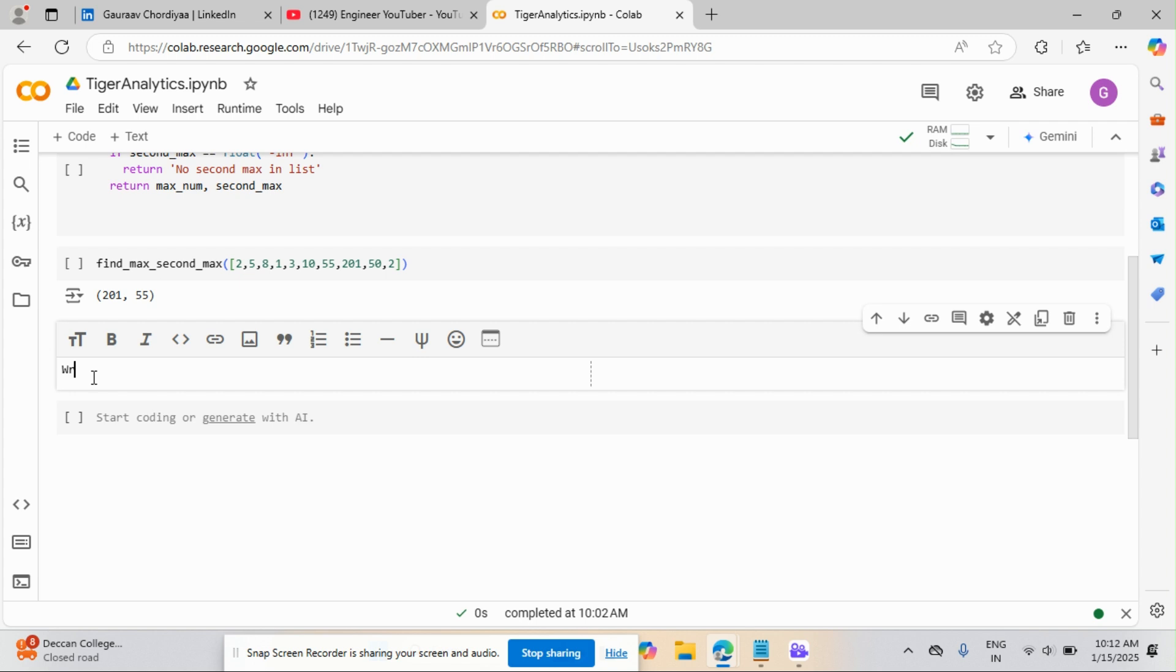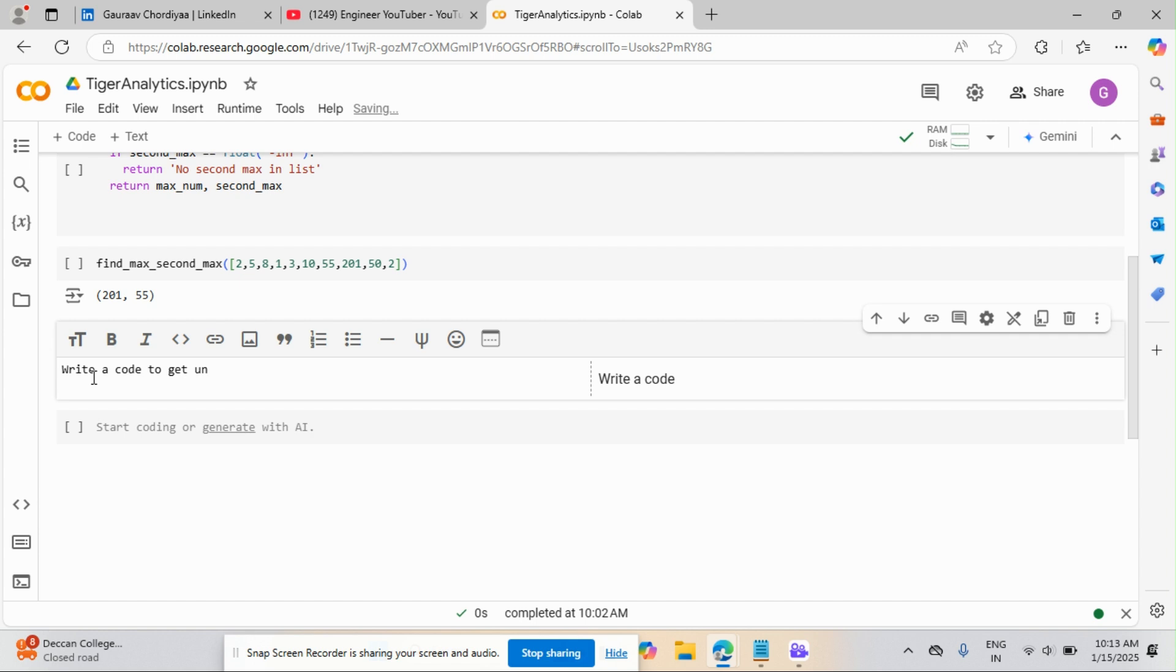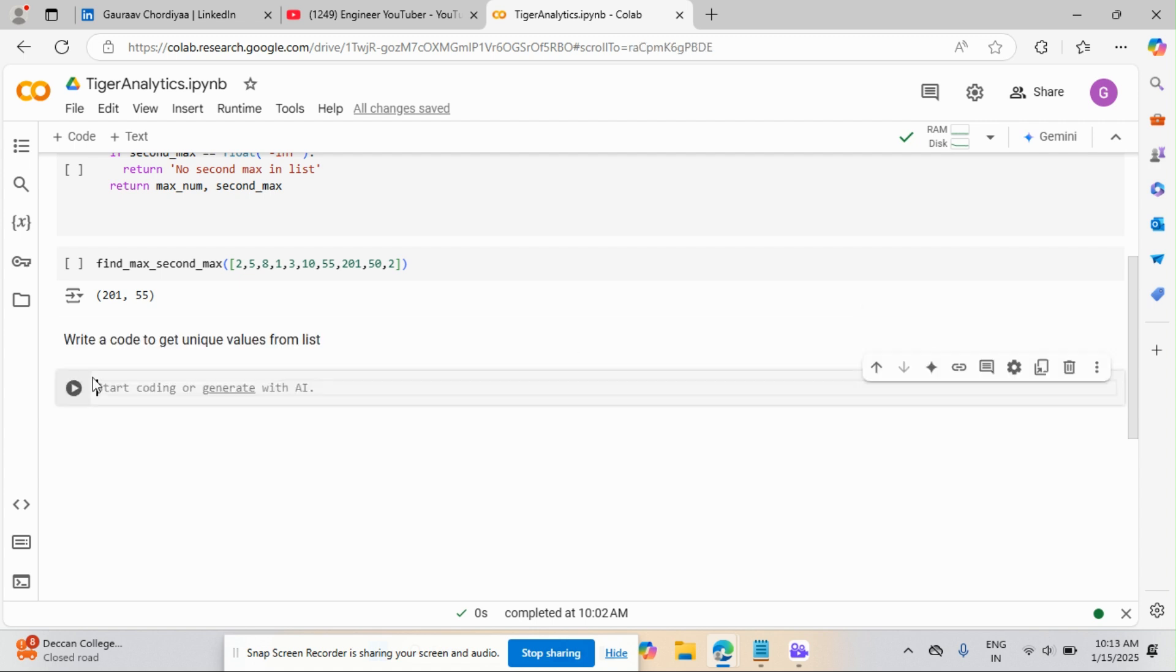Write a code to get unique values from the list. So this is the problem statement we have. And I need to get the unique values from the list.